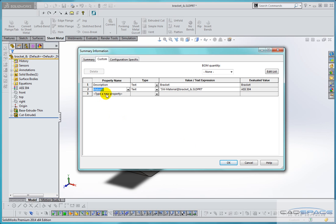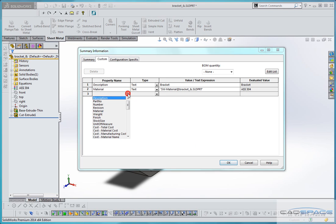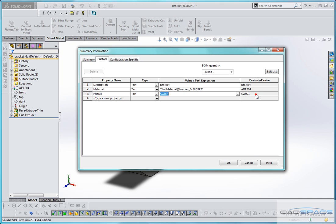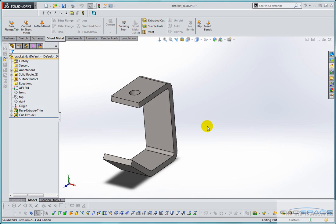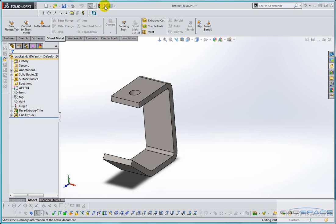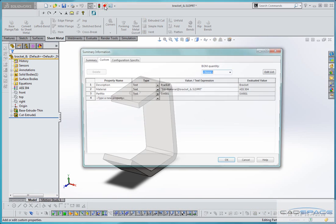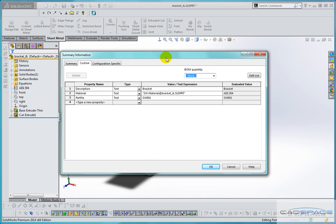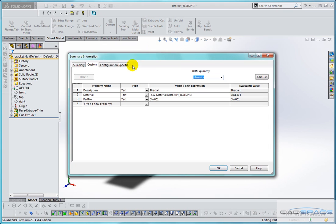Finally I'm going to select another property which is the part number and this time I'll just type another value SW001 and OK. So here we've set three custom properties using the file properties tab at the top of the display.